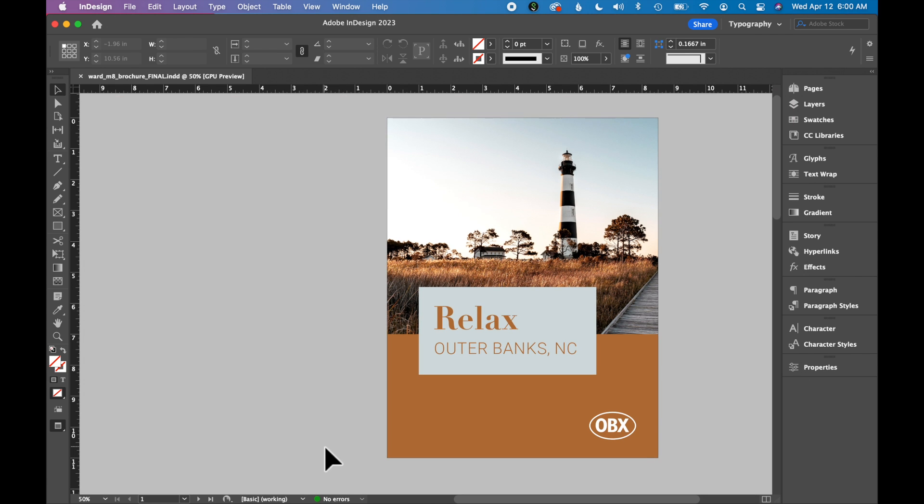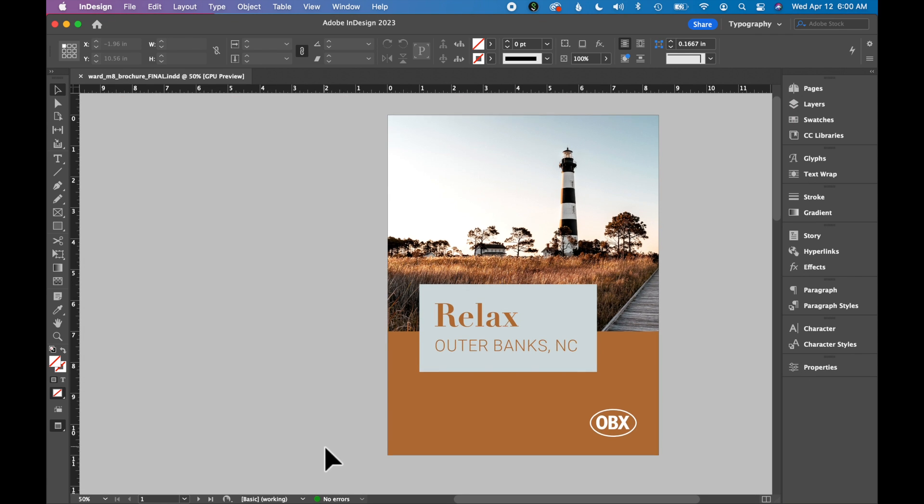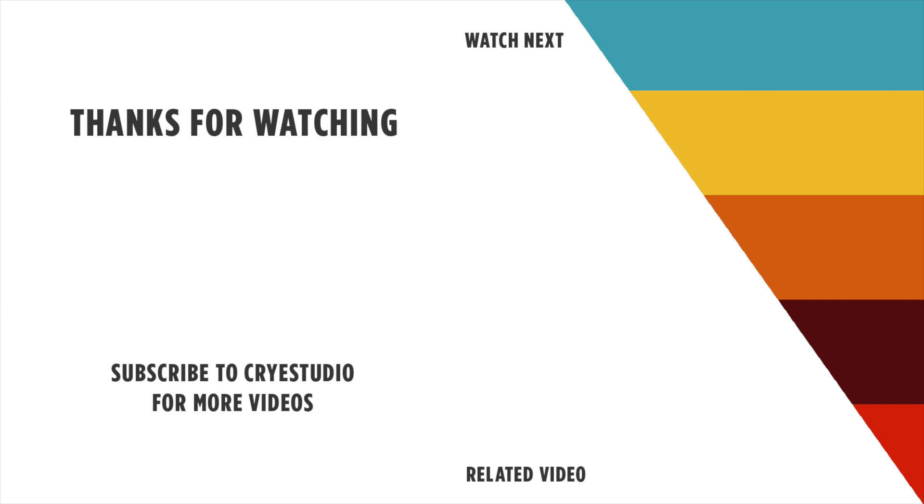If you like this video, hit the thumbs up and subscribe to CryStudio for more InDesign and graphic design tutorials. Thanks so much!